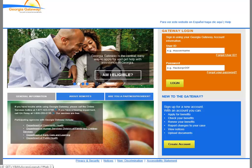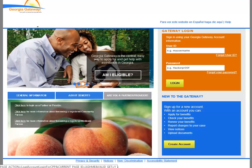Once you are on the Customer Portal homepage, you will click the tab labeled, 'Are you a Partner Provider?' You will then click the 'Click Here' link in the sentence that reads, 'Click Here to log on as a Partner or Provider.'